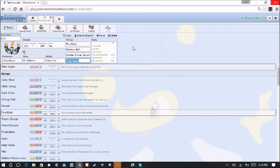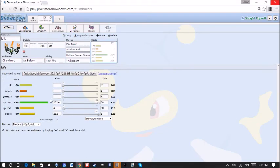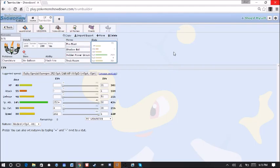And that way if he's Scarf or Dragon Dance, then I'll be able to outspeed him with other things on my team. So that's the idea there. We are max special attack, modest nature, max speed.